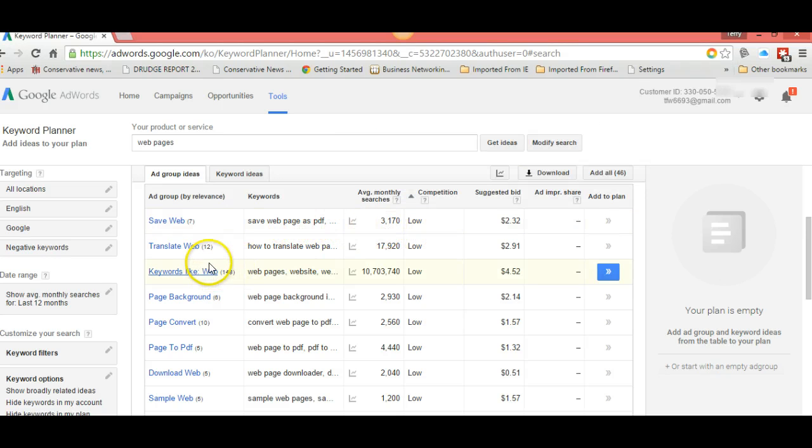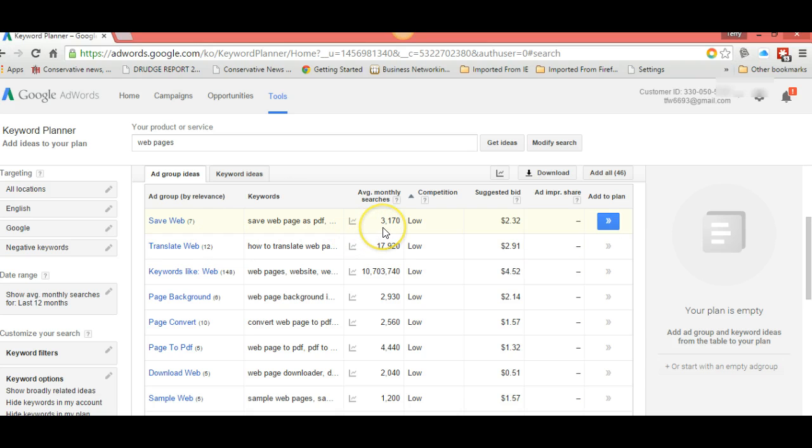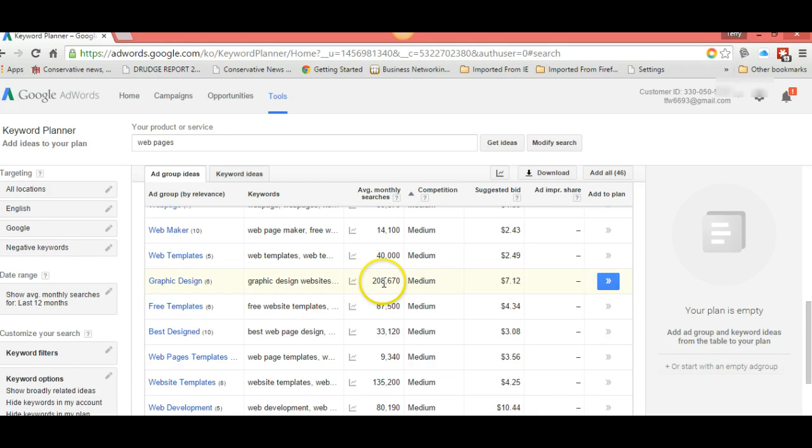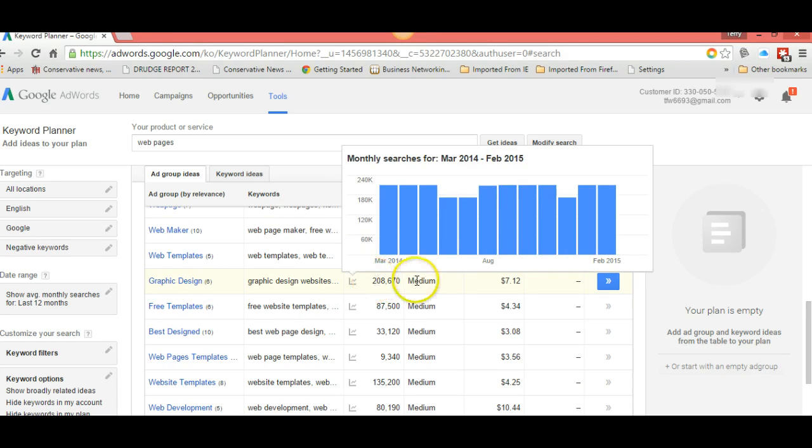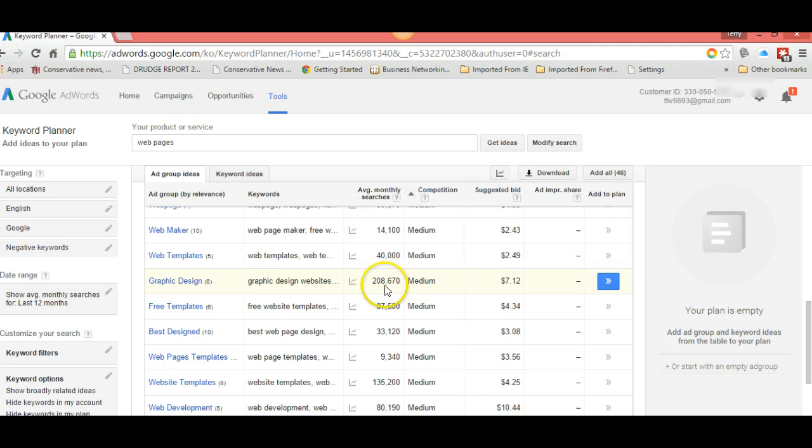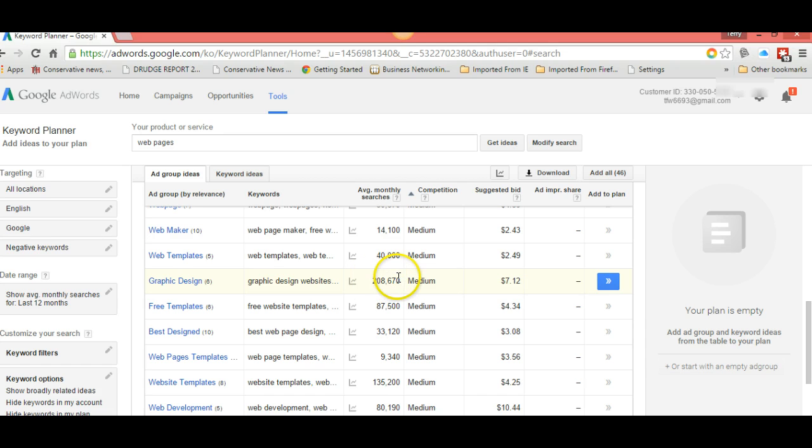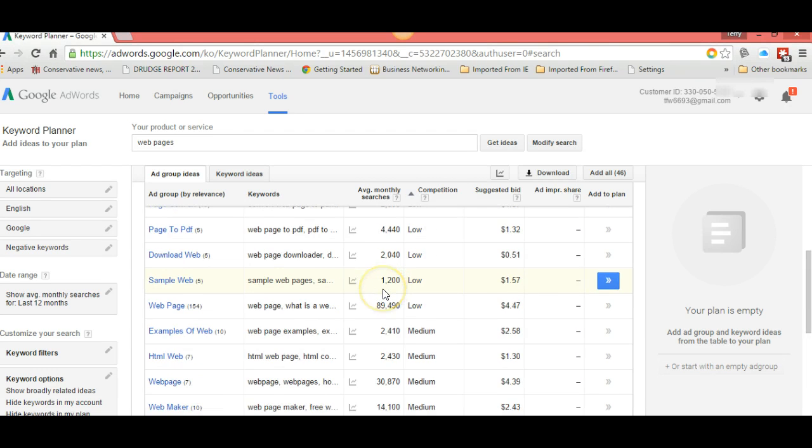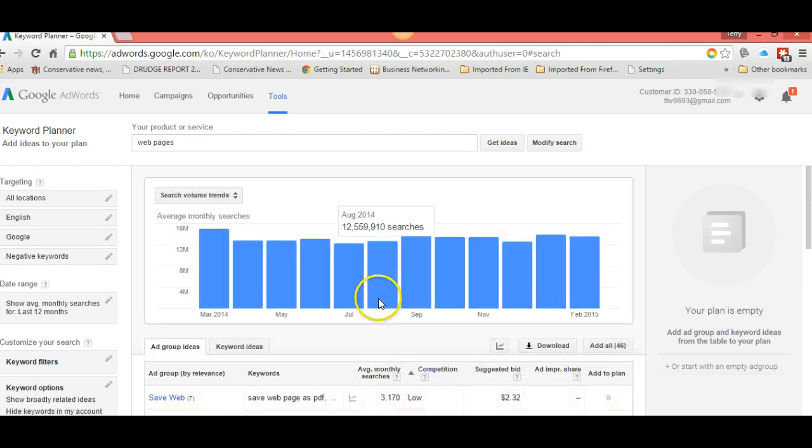We're not doing AdWords, we're doing keywords. You want a keyword of around a thousand monthly searches and you want low competition. If you get into something like 208,670 with medium competition, you'll get lots of hits but you'll be competing against thousands of other websites and articles, making it tougher. You want a thousand to fifteen hundred and you want low competition.